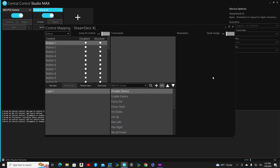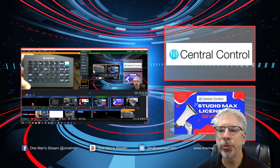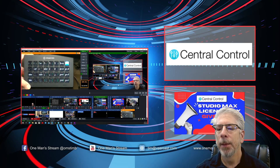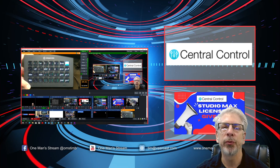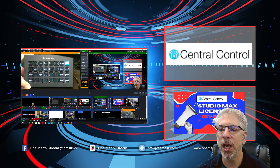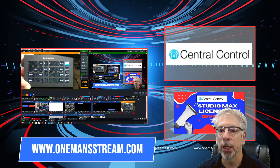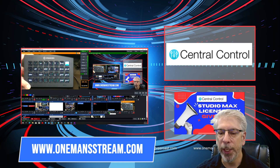You saw how easy it was to make a very simple controller using just Central Control — with hardware you probably already have at home. We didn't even use half of the buttons, so even if you had the smaller version of the Stream Deck it would work just fine for this project. That's going to conclude our tutorial today. Thanks so much for tuning in. If you like what we're doing here at One Man Stream, please give us a thumbs up and subscribe so you'll be alerted as soon as new videos are posted. Make sure you stop by our One Man Stream online store where we have the graphics and VMix UTC controllers we've created during this series.